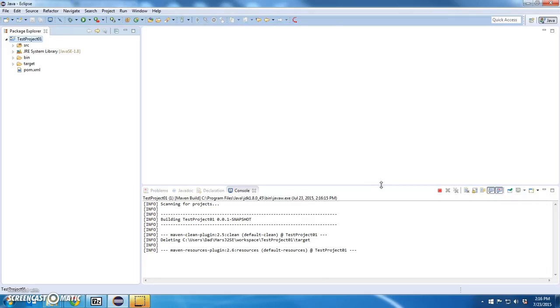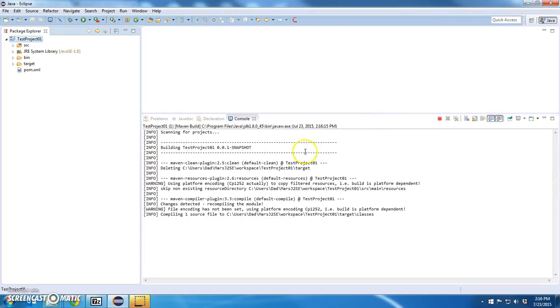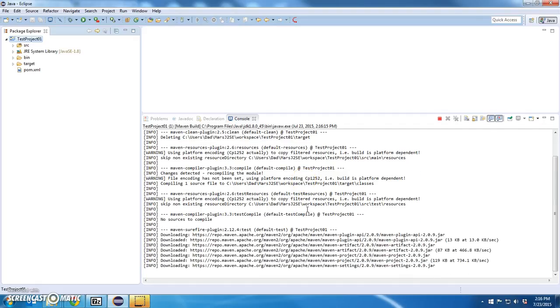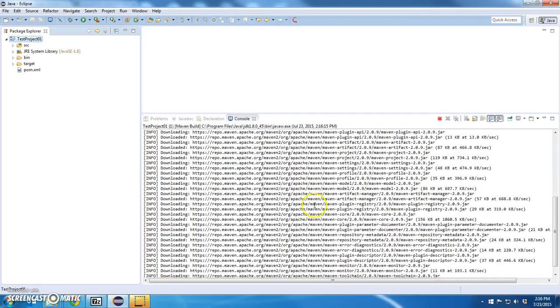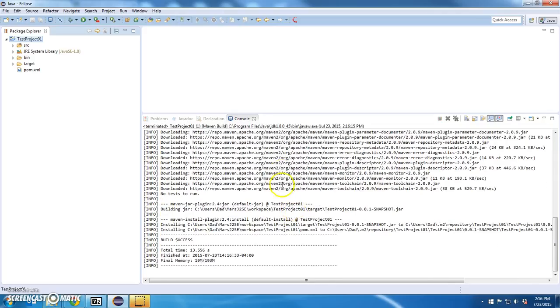Now, it's going through and cleaning, getting rid of in the target directory any JAR file that was generated by the project and rebuilding it. Now, before it does that, it has to download and install all the Maven files because it's the very first time I've run a Maven command under this installation.